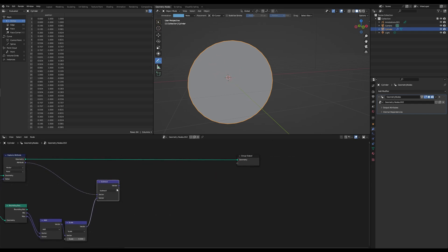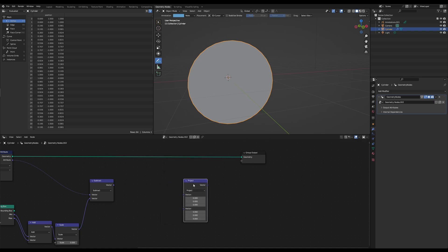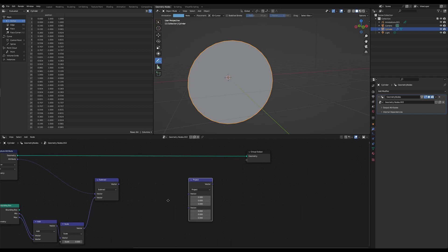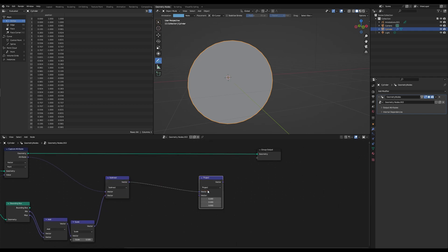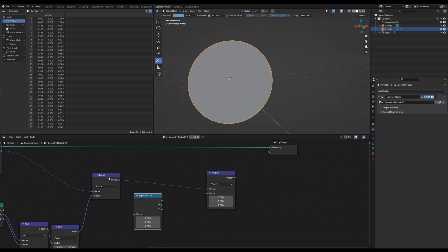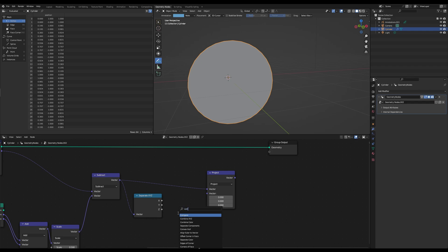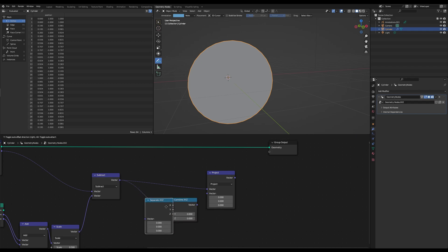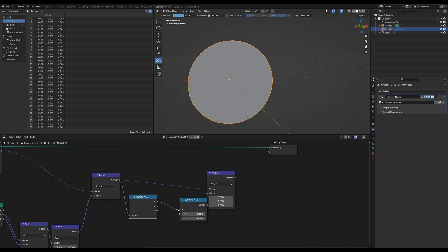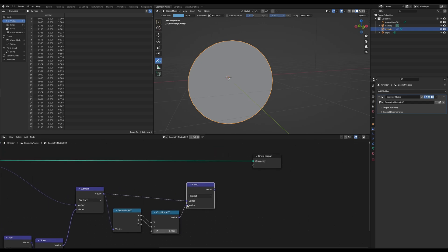And this vector is very important because we want to project this vector onto the x and y plane. So connect those two up, and then grab a separate x, y, z and a combine x, y, z. And just connect the first two inputs, so x and y. And then connect those two up again.